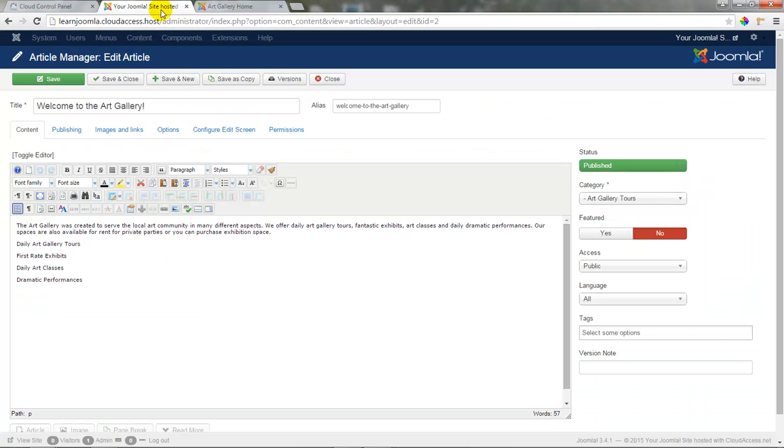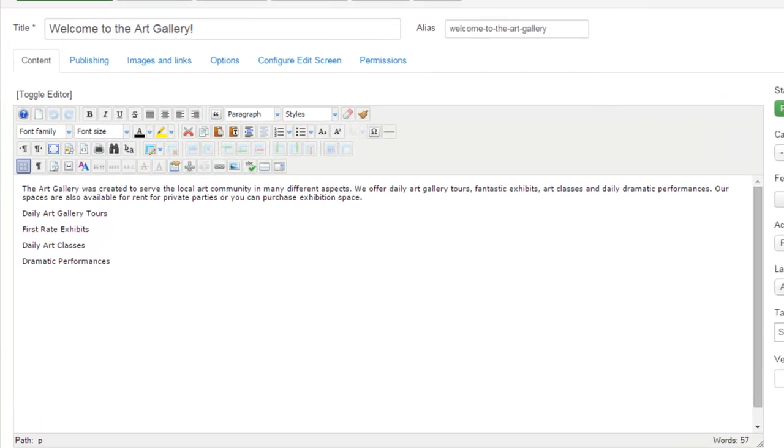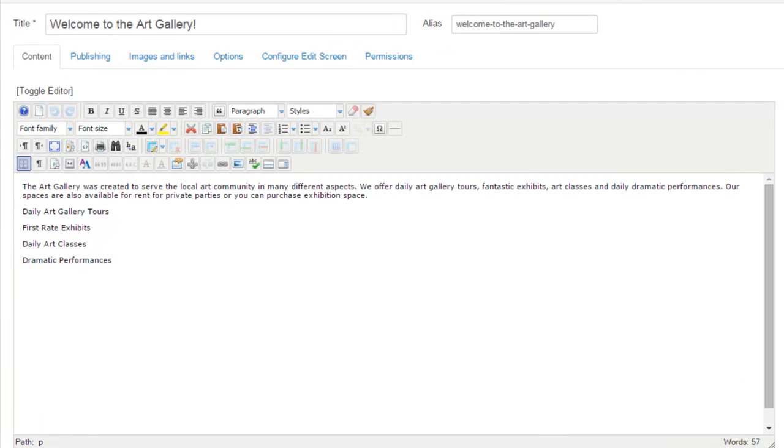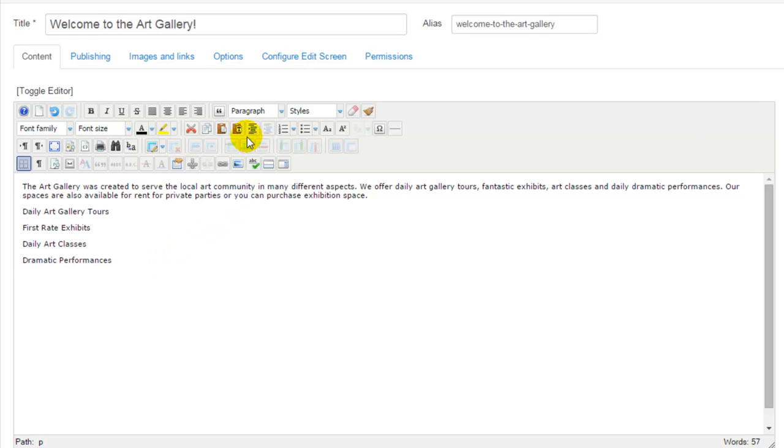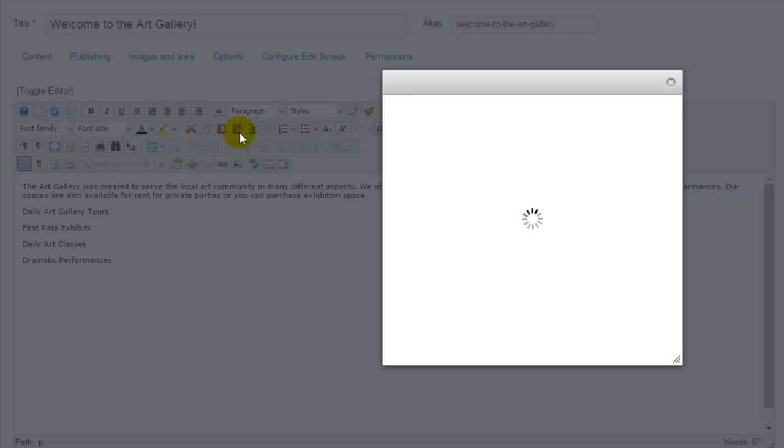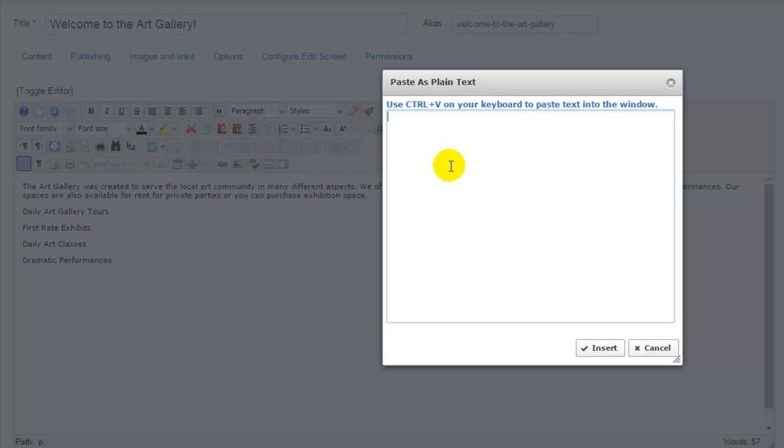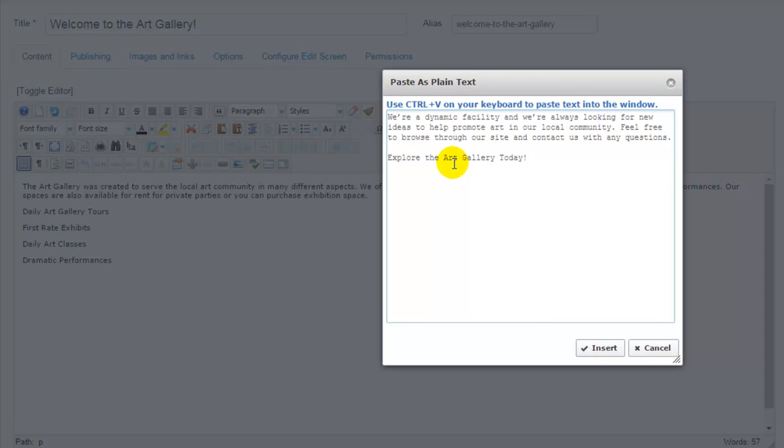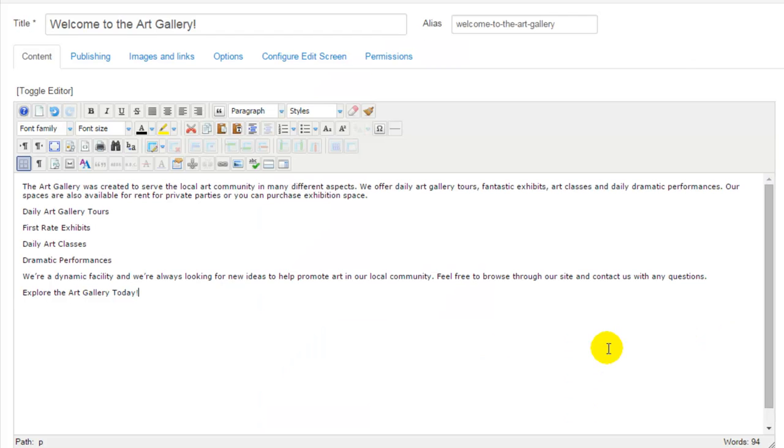To start formatting this article, we'll return to the back end and use the JCE editor and different features within the editor to format the article. When we first started this article, I showed you how to paste plain text. I'll click on the paste as plain text icon again so we can paste some text into this window. I'll click on the insert button and the text will be inserted, but any formatting coming with that text will be erased.